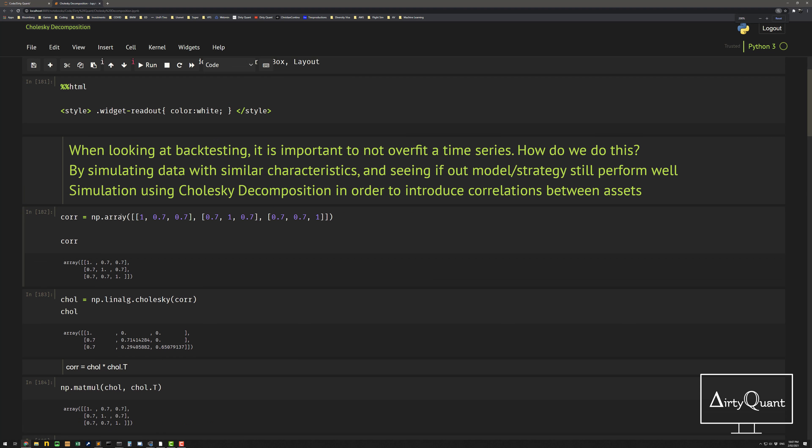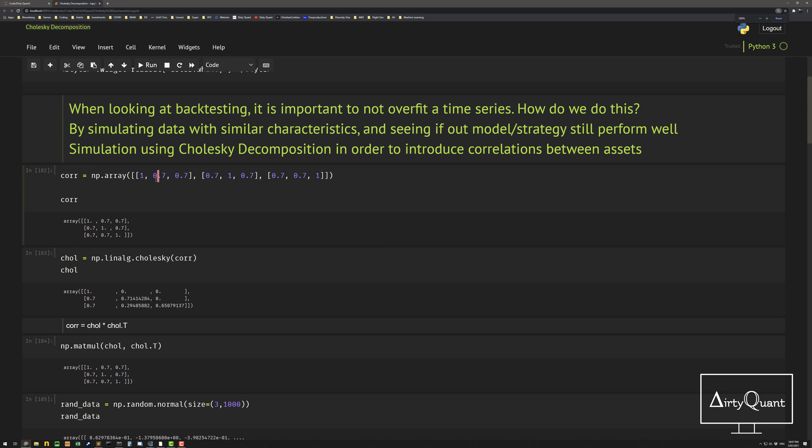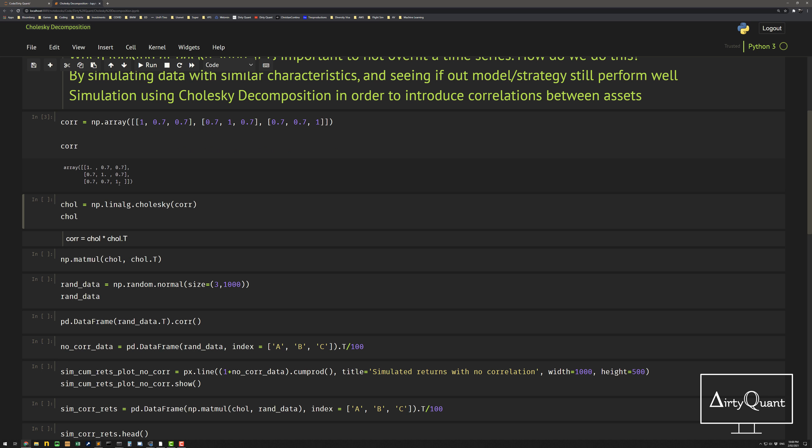You want to simulate data that has similar characteristics and seeing does my model perform well. Cholesky decomposition introduces correlation between the assets and lets you have just something a little bit more complete, a little bit more true to life. So I'll show how it works. So pretty easy here. Let me just zoom in. What we're going to do is just create a really simple array. And this is just a matrix, a correlation matrix, one on the diagonal, and then just 0.7 for everything else. Simple three by three, so three assets.